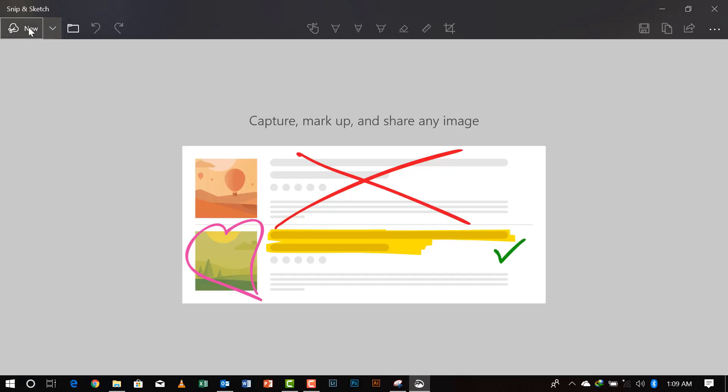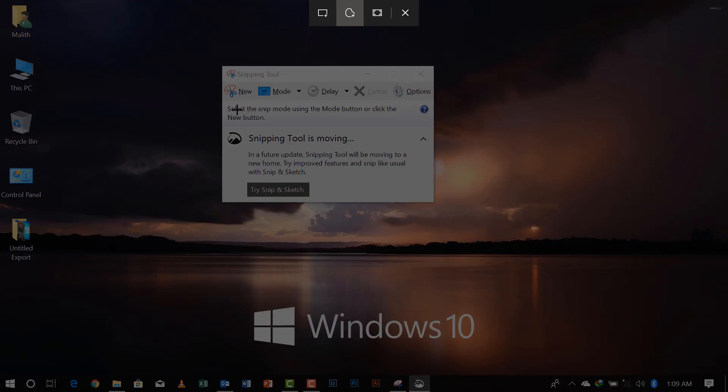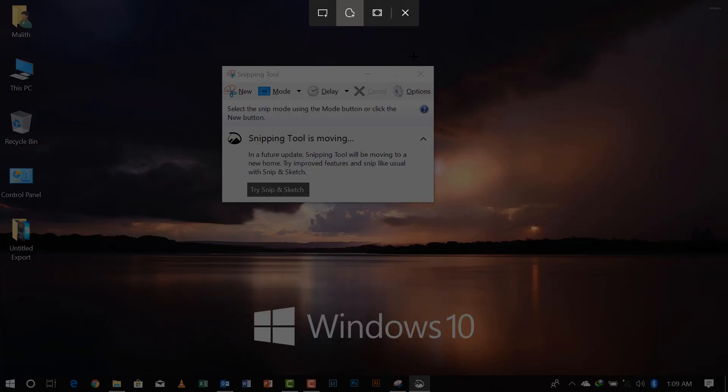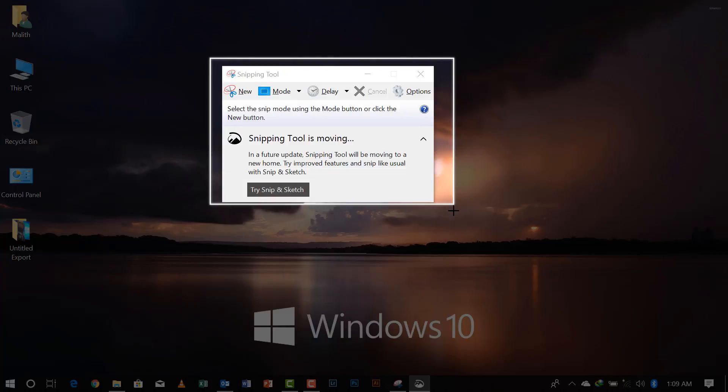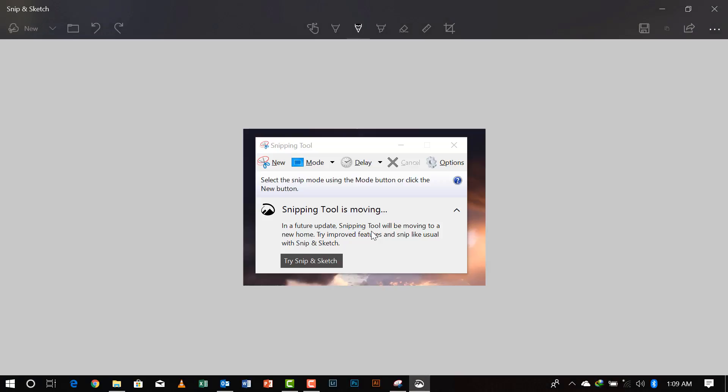So if you click new, you can see three new icons come. This is the rectangle clip, the freeform, and the fullscreen, which is easy to use actually. Previously it was a little bit harder. So we'll get started with the rectangle. We take a rectangle screenshot and it appears over here.